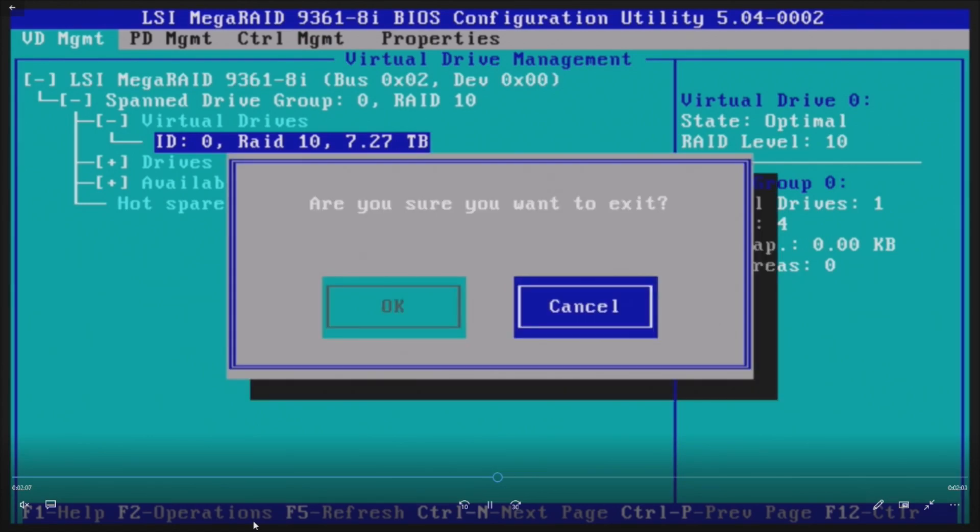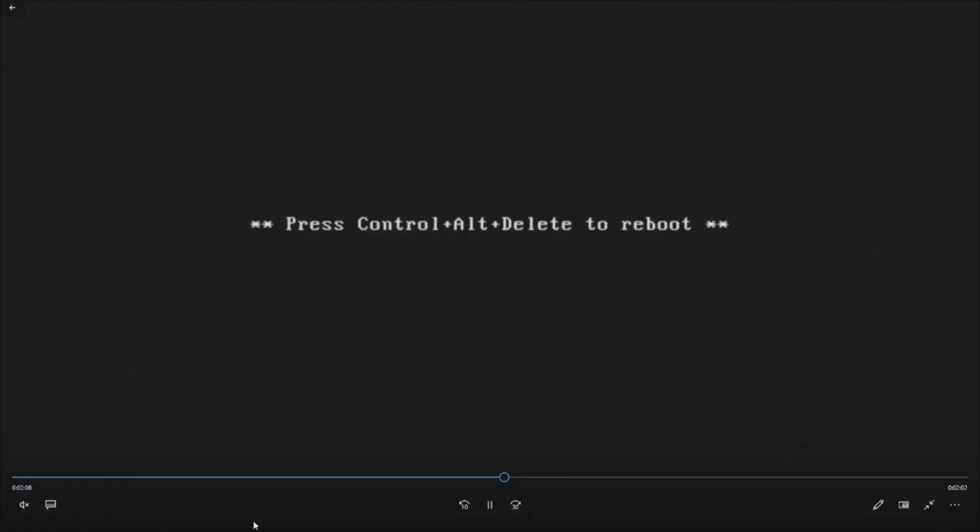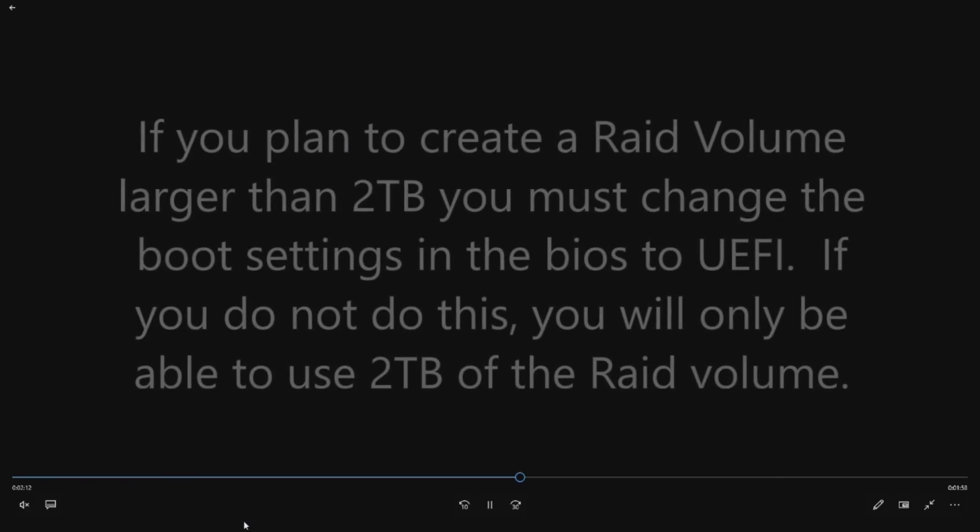Now we need to get ready to install Windows. So we'll escape, hit OK. Control, delete to reboot the system.